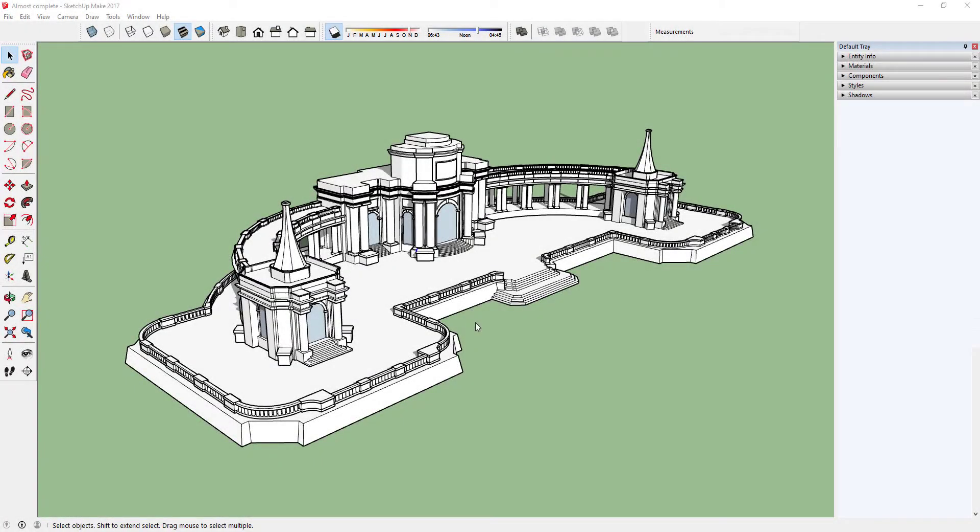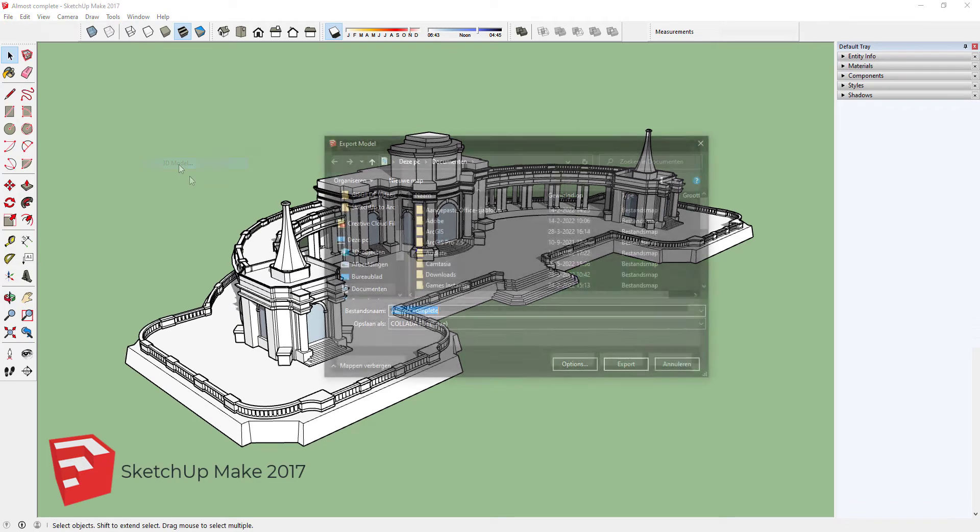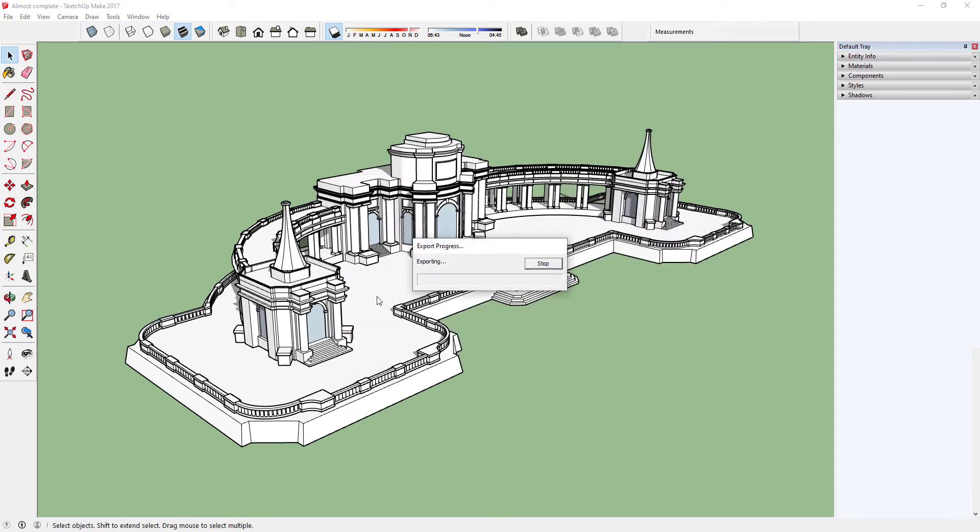When you create something in SketchUp you might want to import it into ArcGIS Pro. To do this you will need to convert the SketchUp file into another format. I usually use Collada.